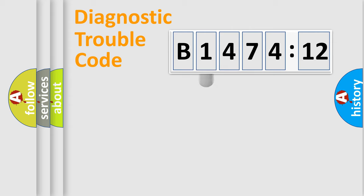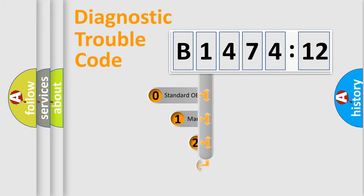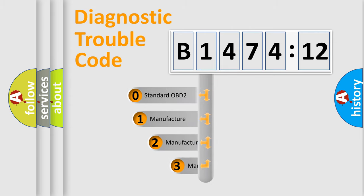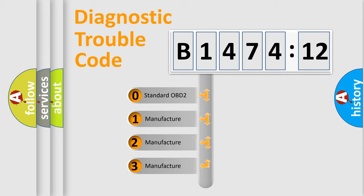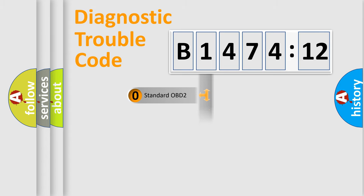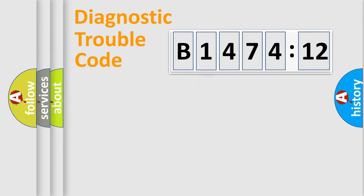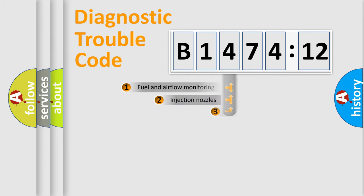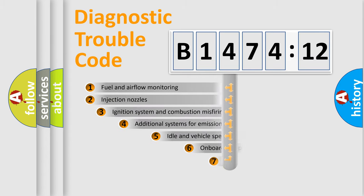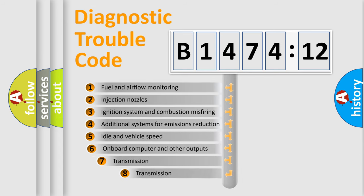Powertrain, Body, Chassis, Network. This distribution is defined in the first character code. If the second character is expressed as zero, it is a standardized error. In the case of numbers 1, 2, 3, it is a car-specific error.